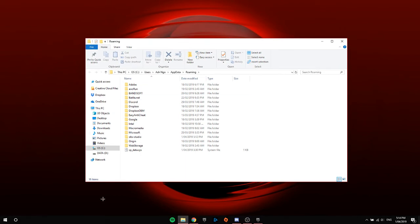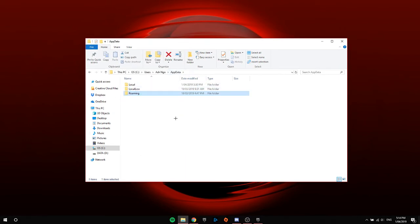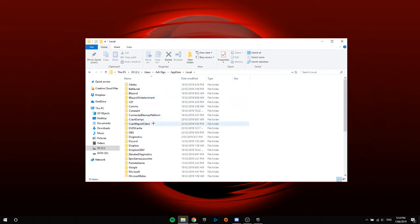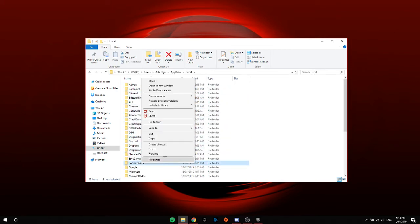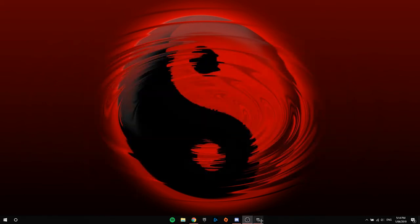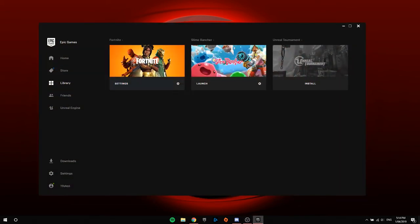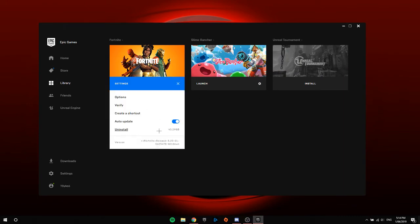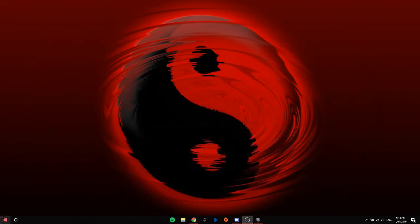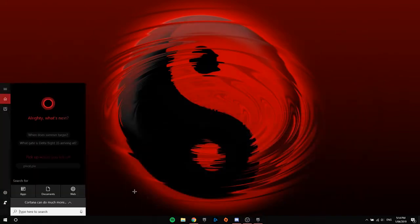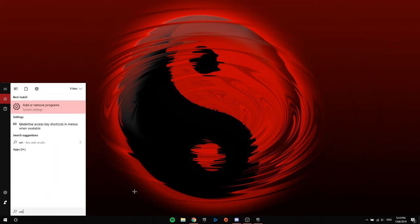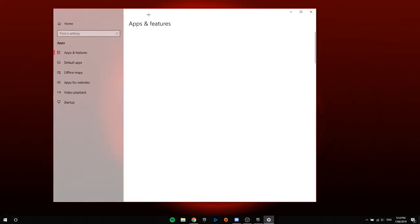Type that up, go to app data, go to local, go over here to Fortnite game, and then just delete this file. Once you've deleted the file, you can now go on to Epic Games launcher and uninstall it from there, and then uninstall Epic Games from here.